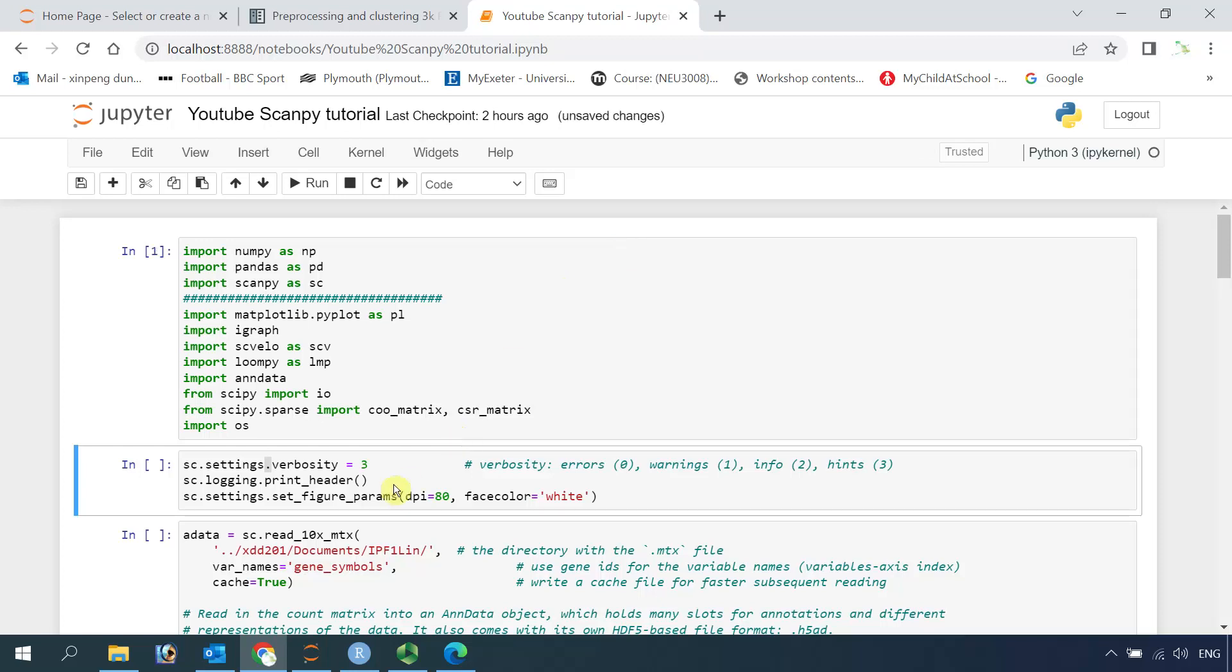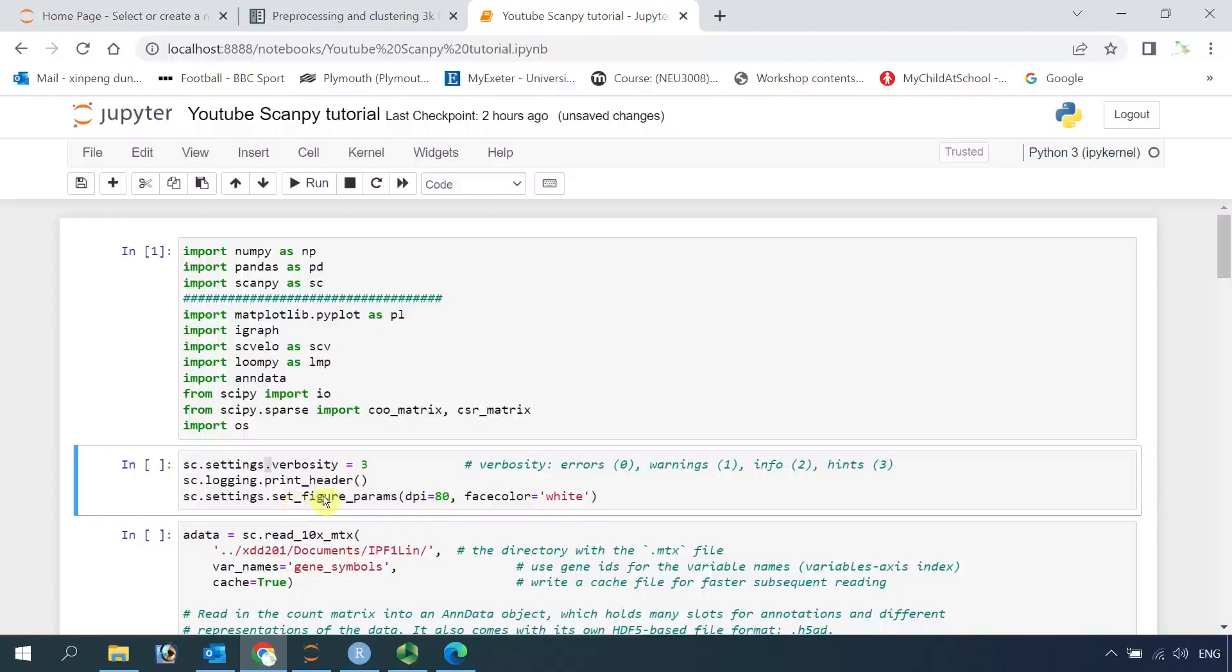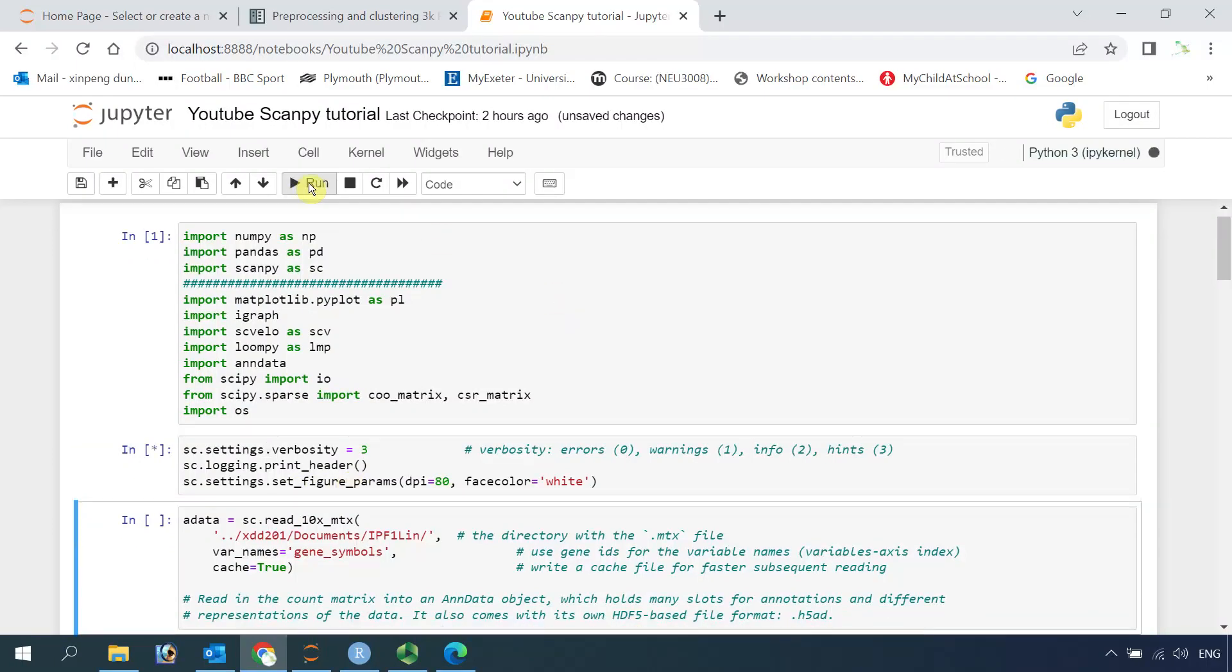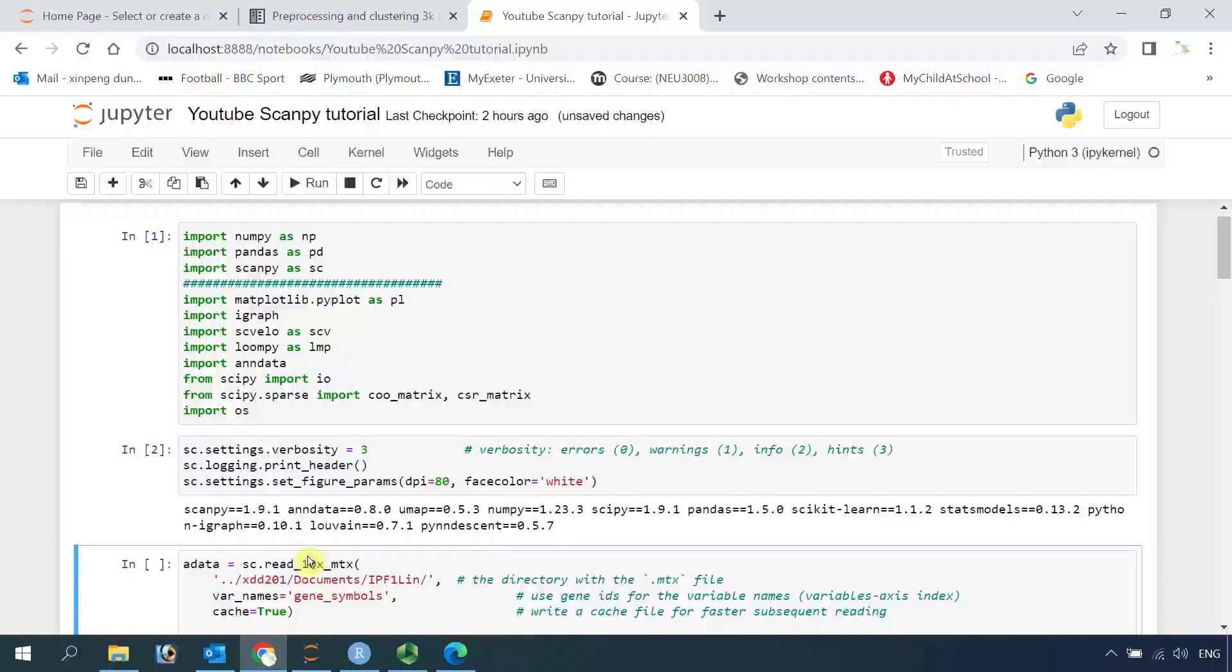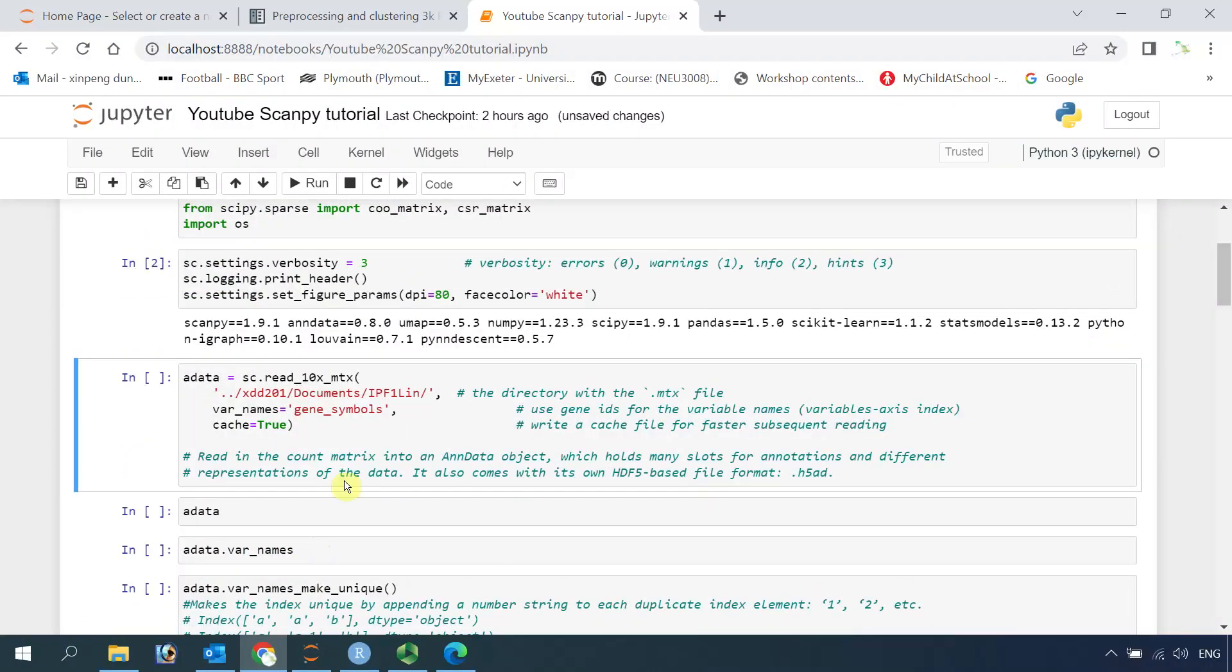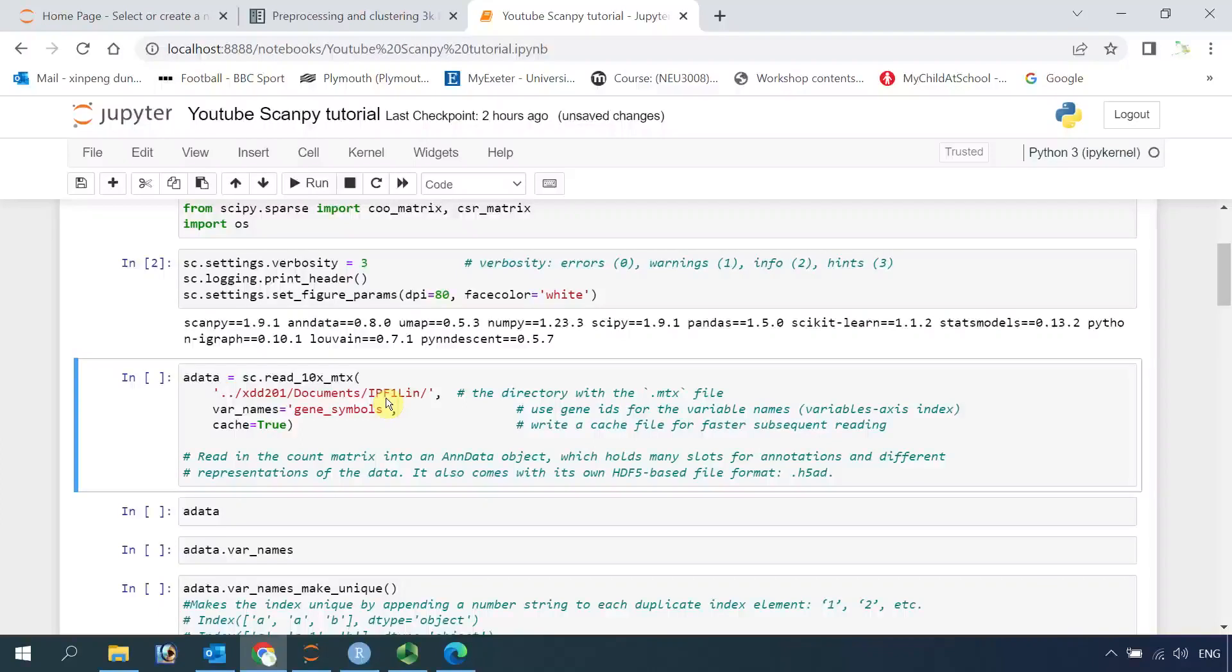Next, we can use the recommended settings for visualized data. I didn't make any changes for those settings. You can just copy it from the PBMC tutorial code. So now we can read the data. You can see here, the PBMC tutorial, they use the HG19. Here, I'm using my IPF1-LIN data for the human fibrotic lung.